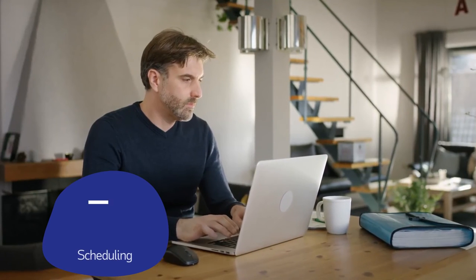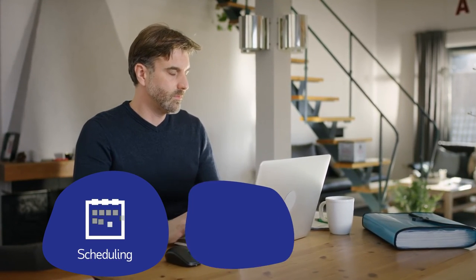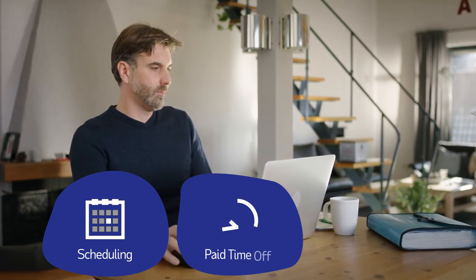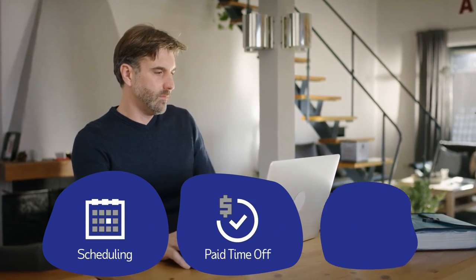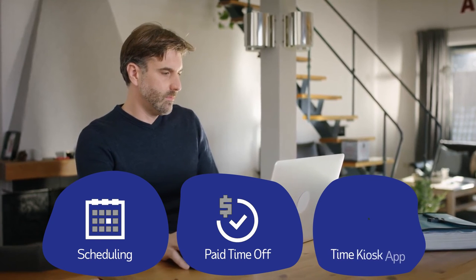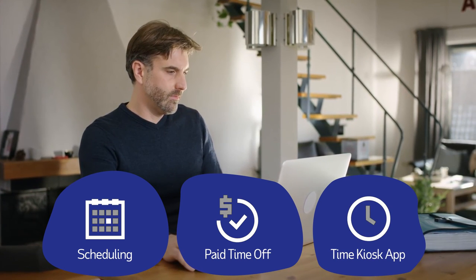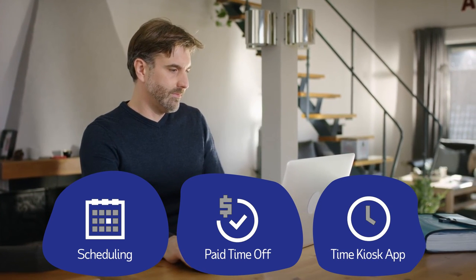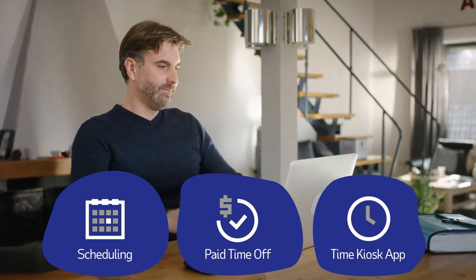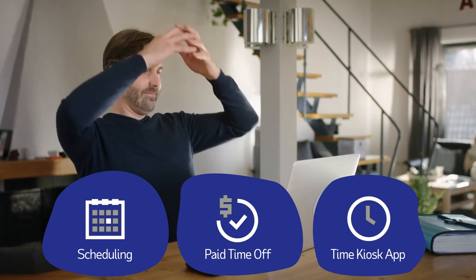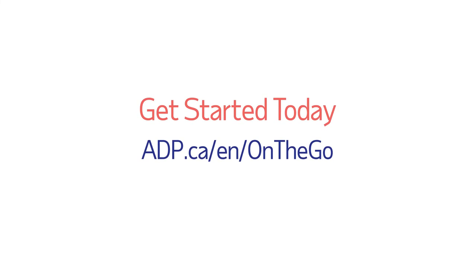So, you see, you can create the perfect schedule, keep track of paid time-off requests, and help your employees clock in and out easily, all from one place, with ADP Workforce Now on the go. Get started today.